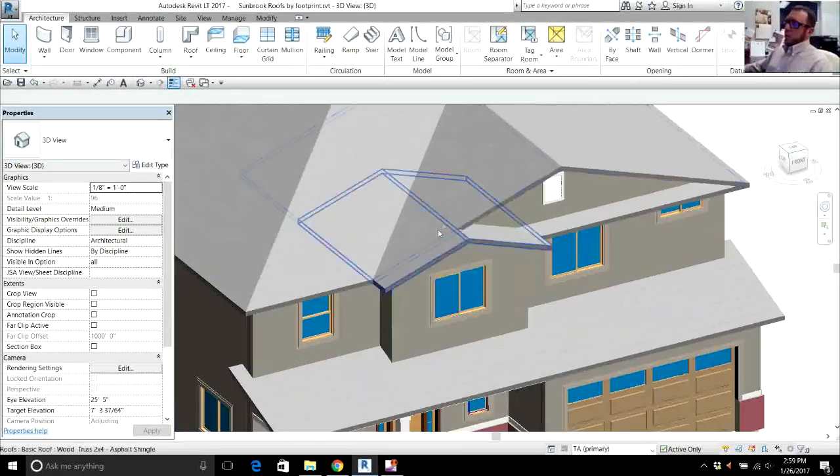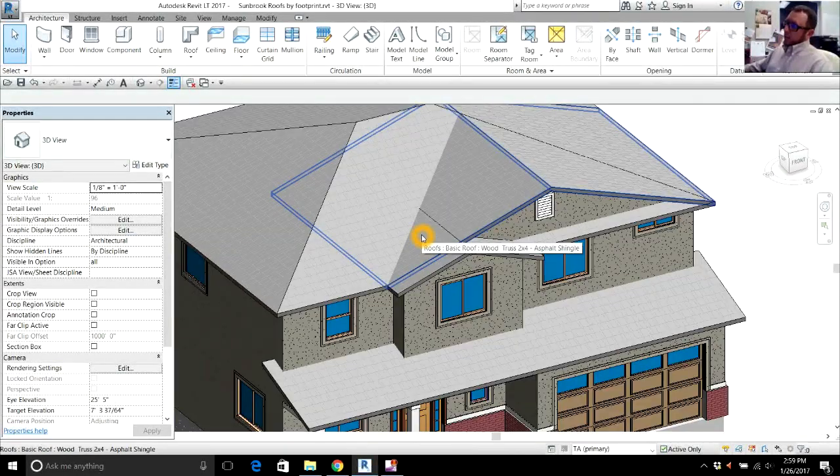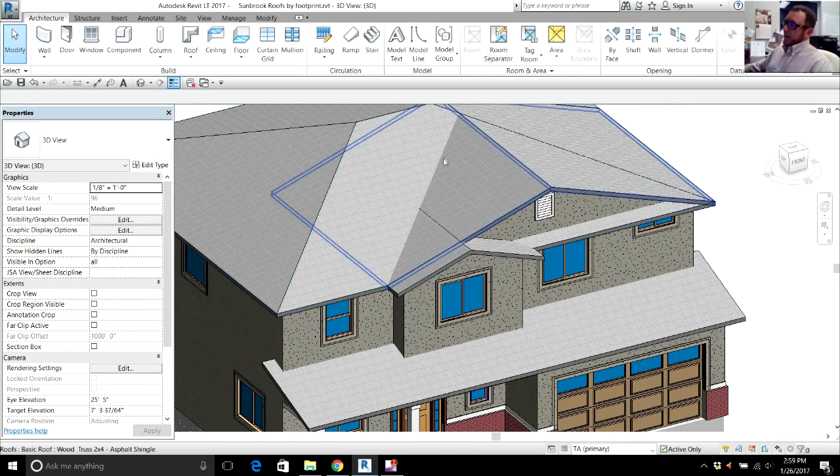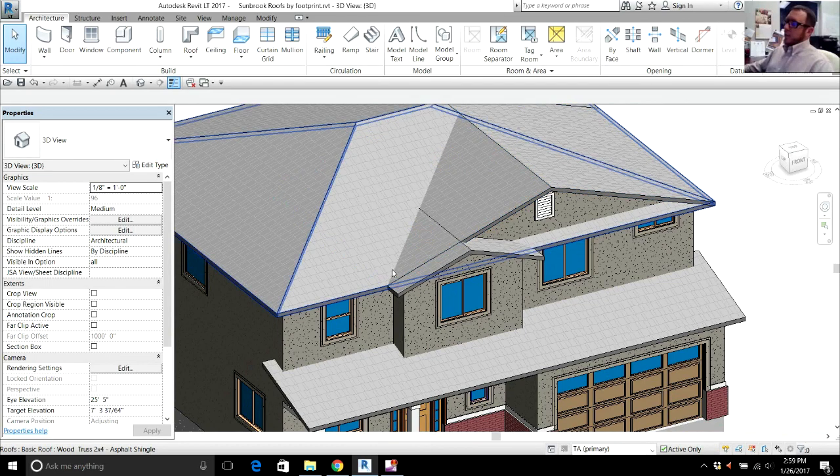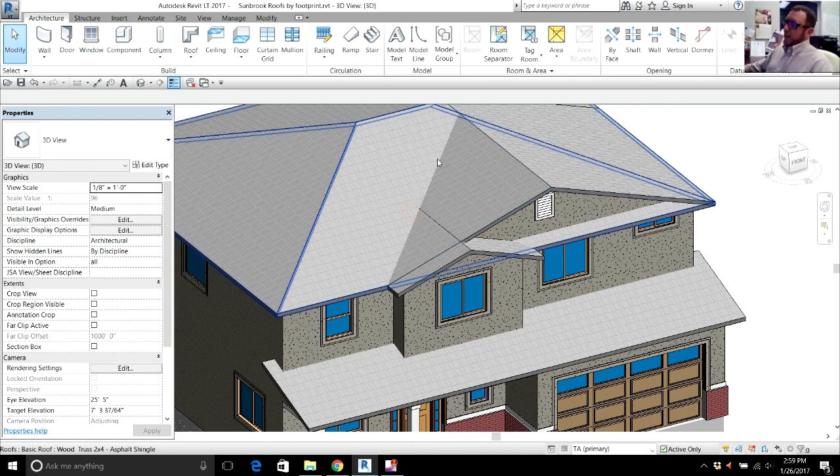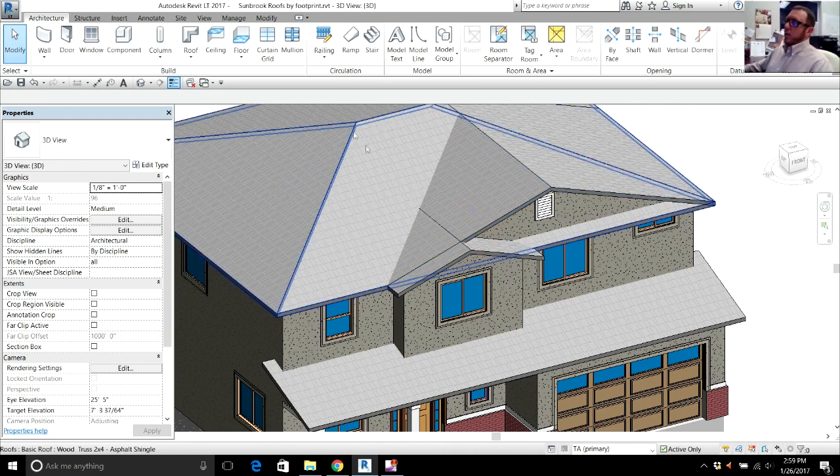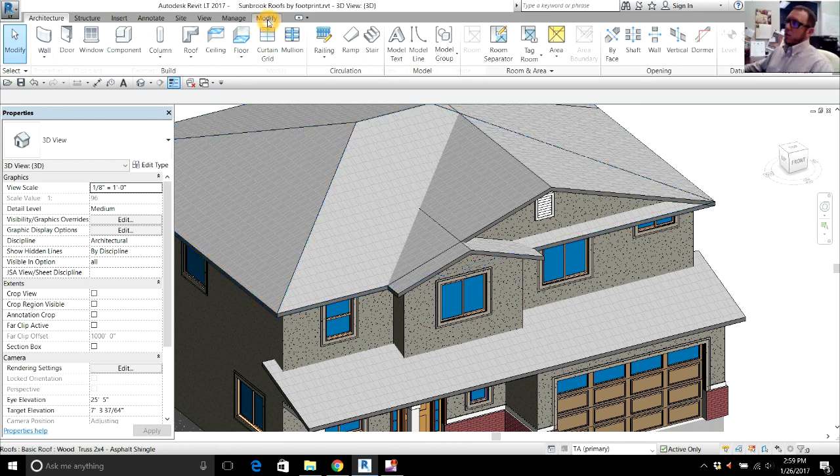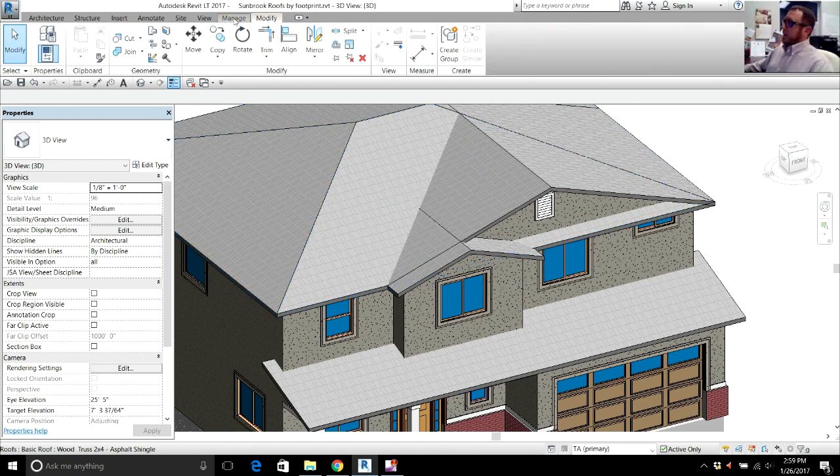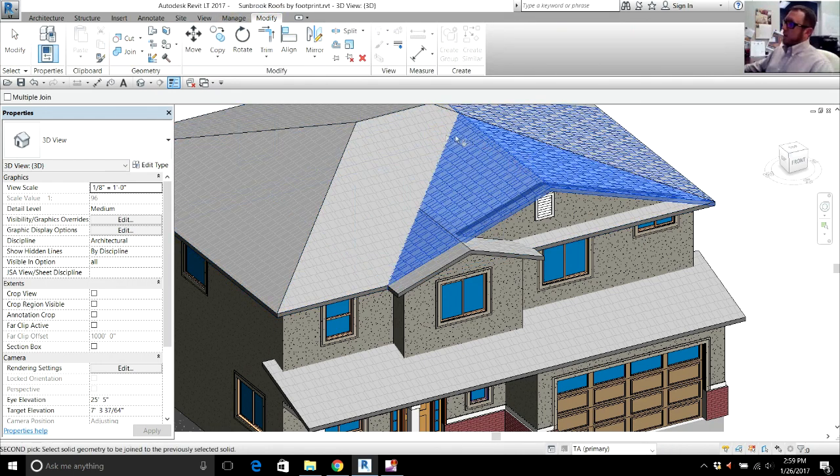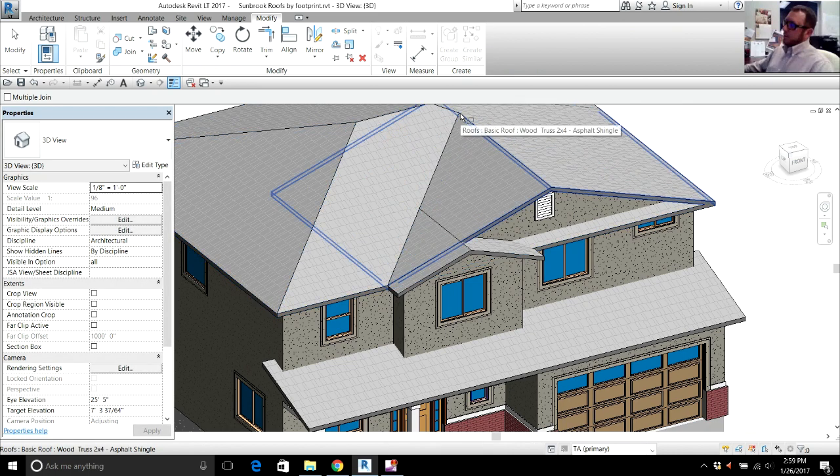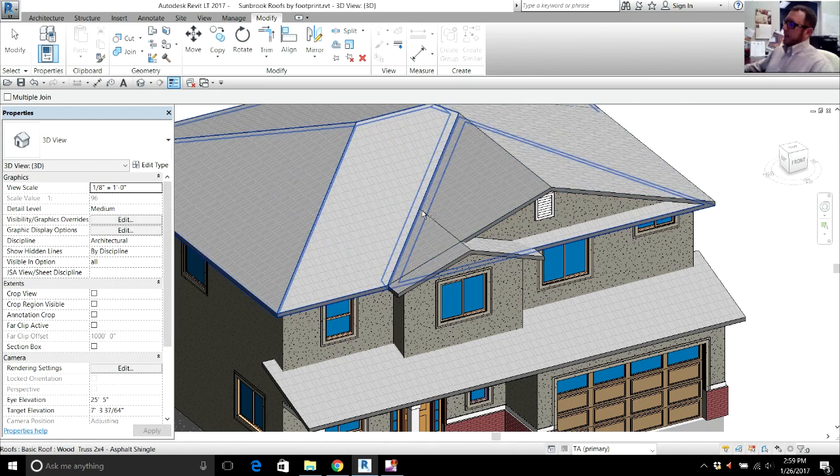Now we want to join them. The reason you want to join them is so that when you go to your roof plan, you're going to see all your valleys. If you were to just leave it like this and go to your roof plan view, you won't see any of your valleys where the roofs connect. So what I want to do here is I want to go to your modified command, go to join. I'm going to pick the smaller roof, join it to the bigger roof, and boom, you can see the valley shows up.